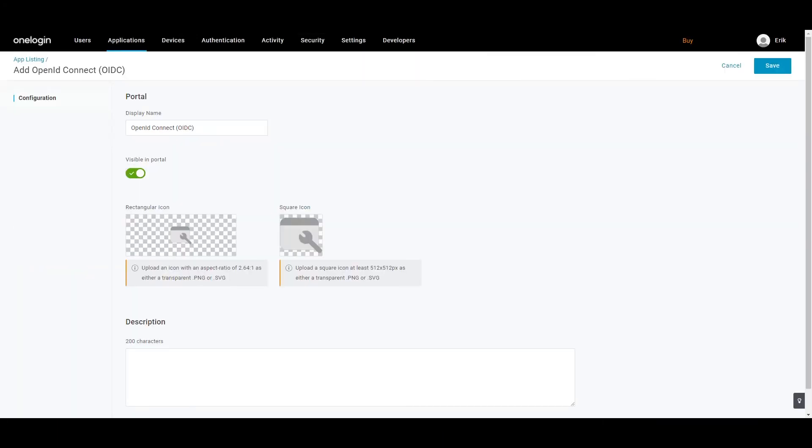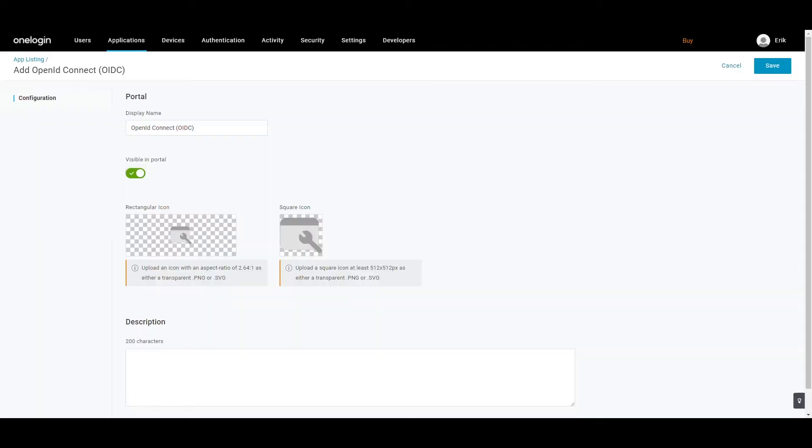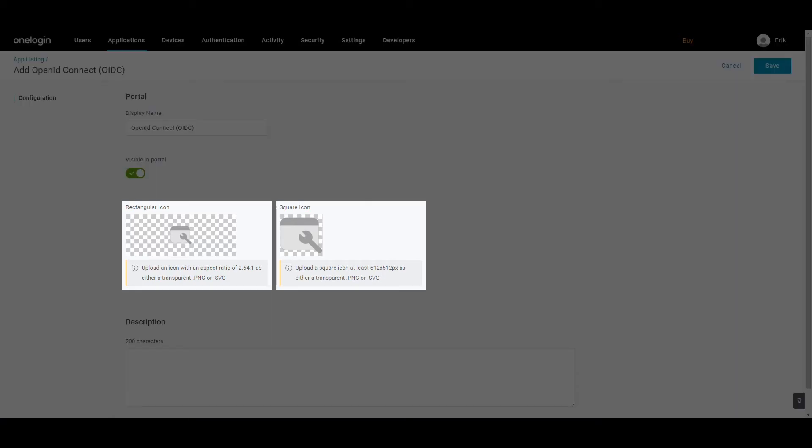Clicking on the OpenID Connect OIDC will open its info screen. Enter a display name for your application in OneLogin and click on the Save button to add the application. To upload an icon for your app, select from either the rectangle or the square, depending upon the shape of your icon.